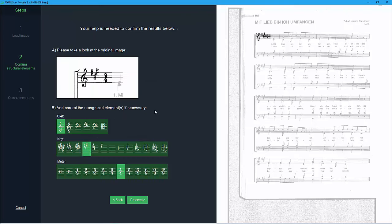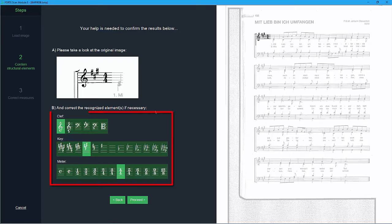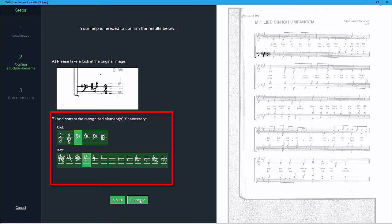ForteScan will ask you about your score's general information such as clefs, key, meter and so on. Usually this information will be recognized automatically. By simply clicking on their symbols you can correct any incorrect elements. Click on proceed.